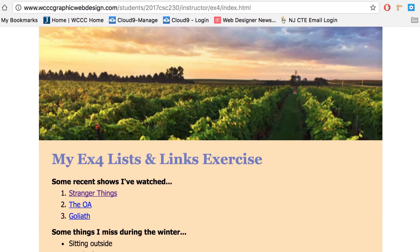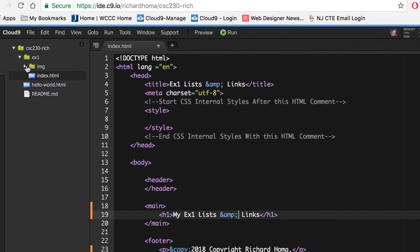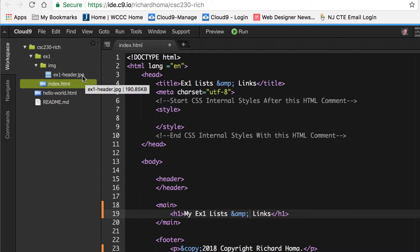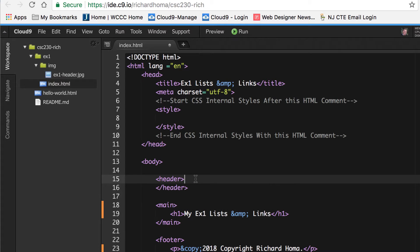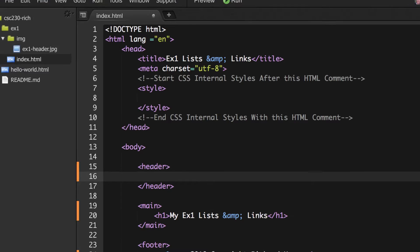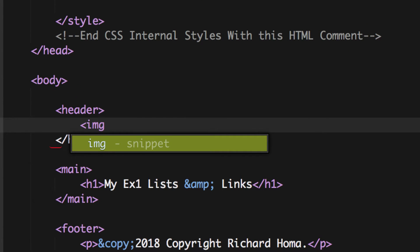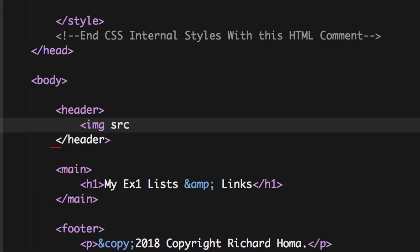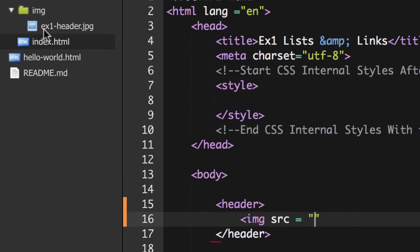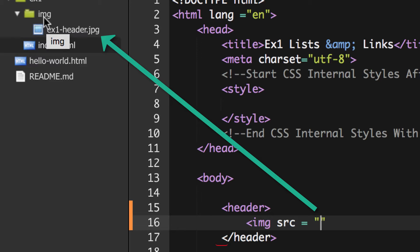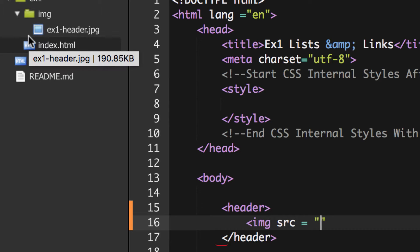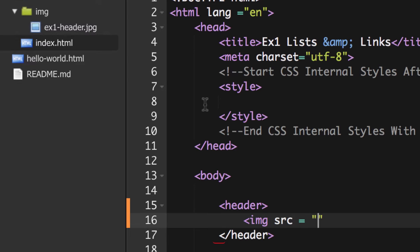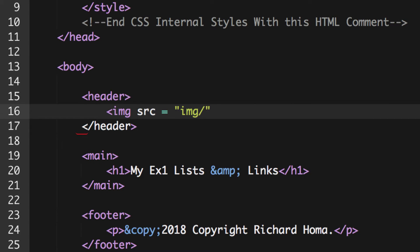We're not going to use just any image — we have a specific one called EX1-header.jpg. You're going to hit return and put in an image source tag: type 'img', then a space, then 'src', then equals and double quotes. What goes in the quotes is the file path. You have to remember to put 'img' slash first because it's in the IMG folder — so 'img/EX1-header' — and you've got to type it exactly right.